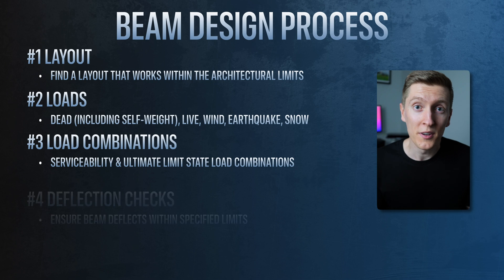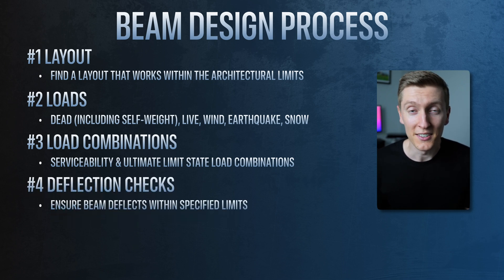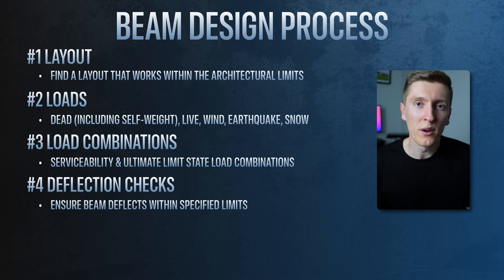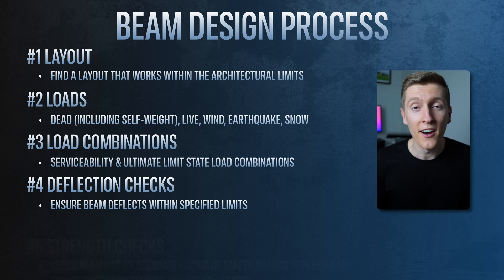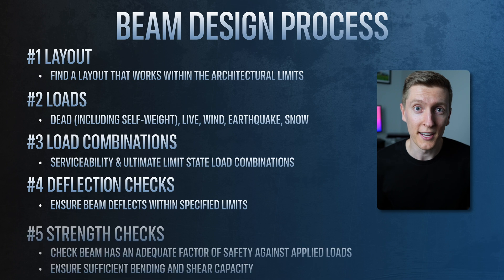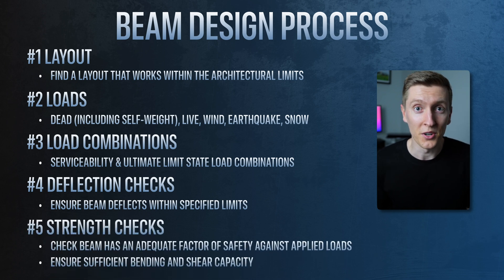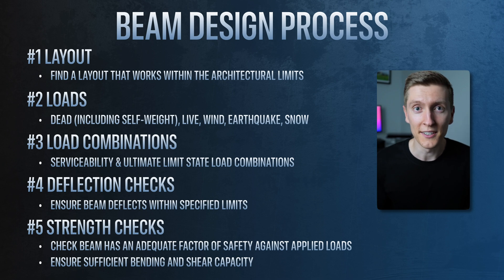Step four is deflection checks. In this step we're basically just ensuring that under certain load cases the beam doesn't move too much or even just have too big of a noticeable sag. And step five is strength checks. Here we're essentially just ensuring that the beam is strong enough to resist the applied loads and has an adequate factor of safety.